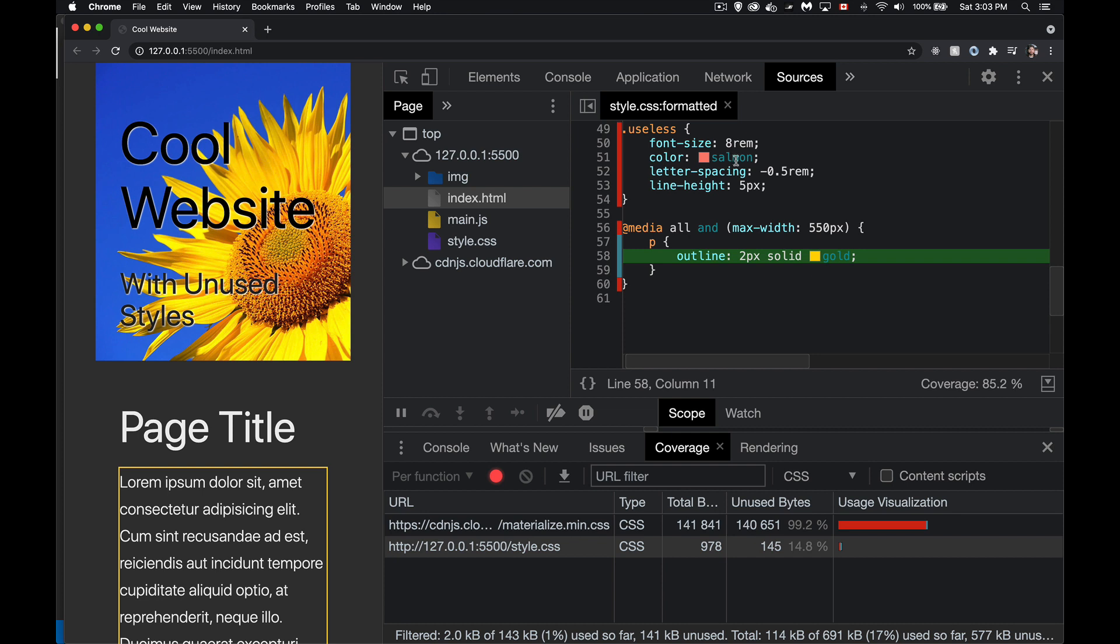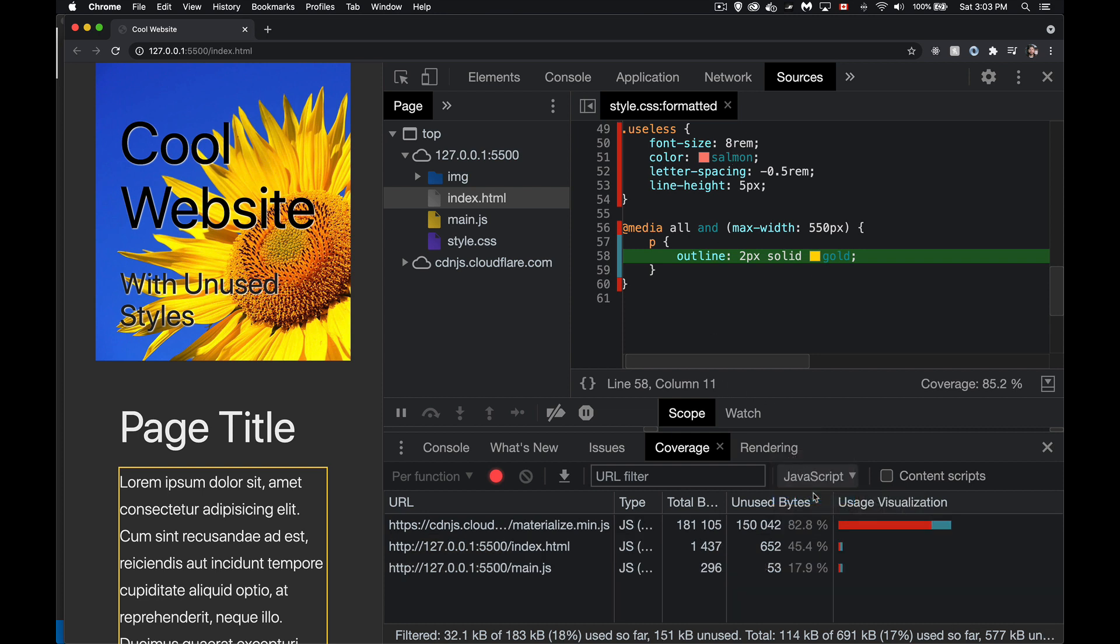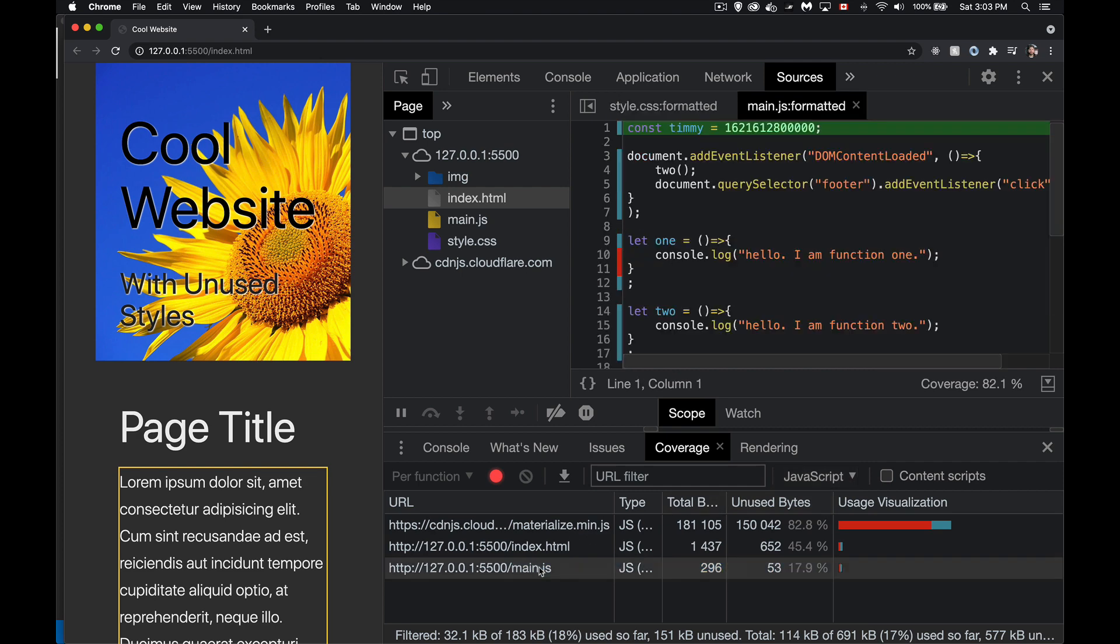For JavaScript, same sort of idea. In my JavaScript, there we go, I'll jump over to my script. And I can see that, yeah, this is being used. My DOMContentLoadedEvent, it ran, and it called the function two. So down here, yep, two, it was being used.